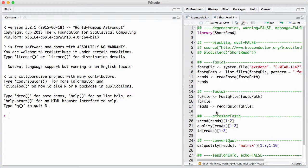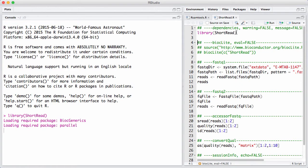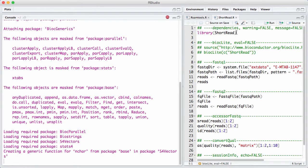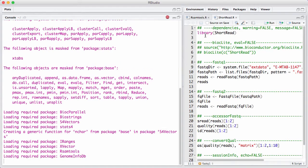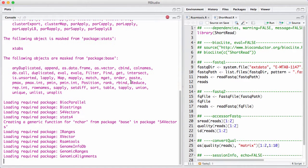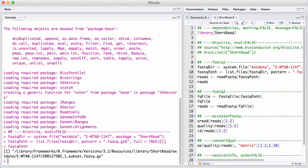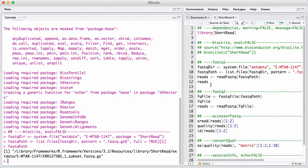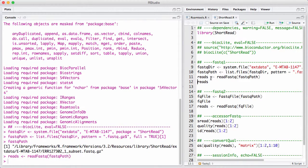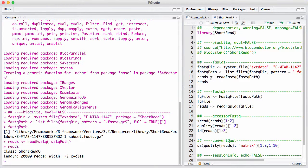So let's start by loading the package and getting a path to a fastq file that sits with the package itself for testing purposes. So this is just a pointer down to a fastq file. And we read it just by the function called read fastq, which returns an object of class short readq, which we will examine in a little bit. We can see in this case that we have 20,000 reads and each read is 72 bases long.